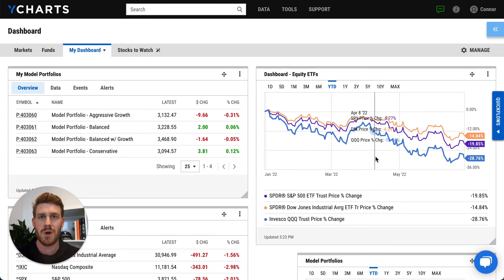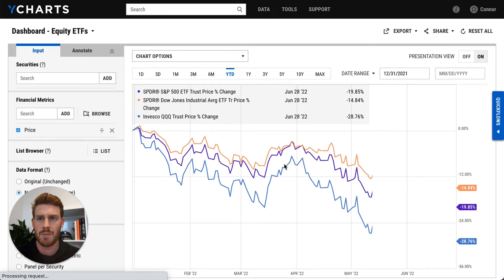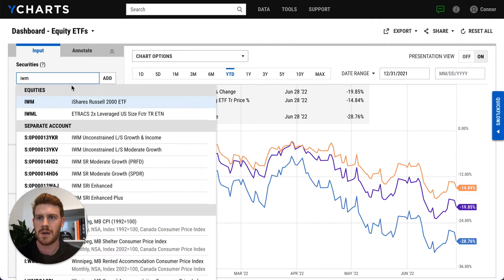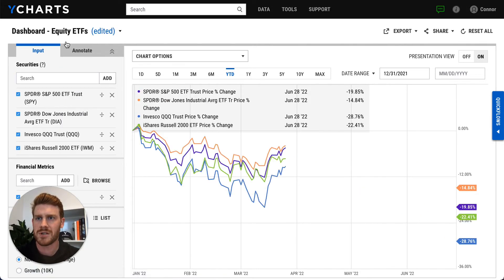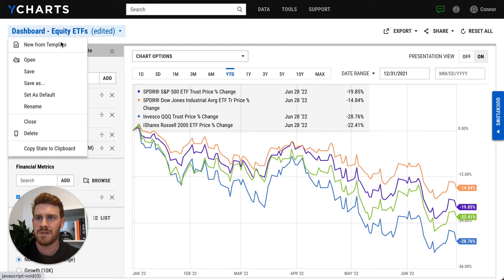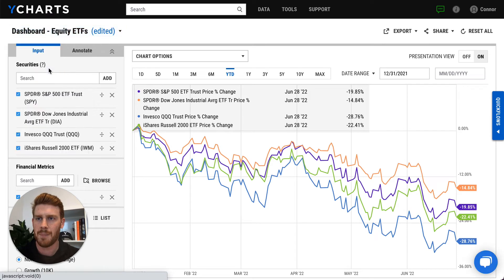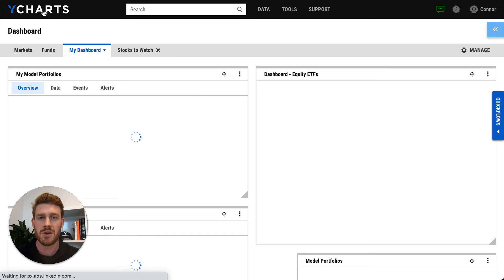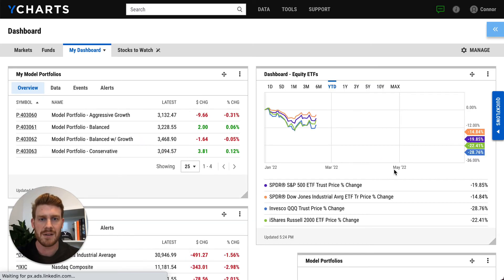If you want to update a chart or customize it further, simply click into it to open that respective tool. And with just a couple searches and clicks, I've updated this chart with an additional security. And when I return to my dashboard, you'll notice that that change is reflected.